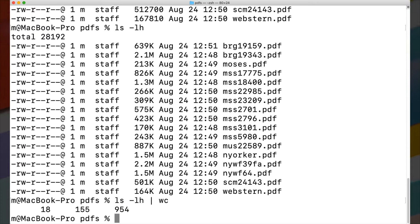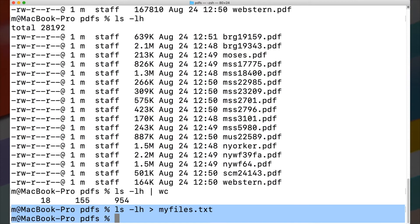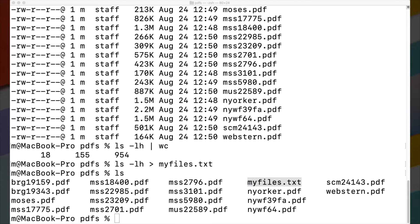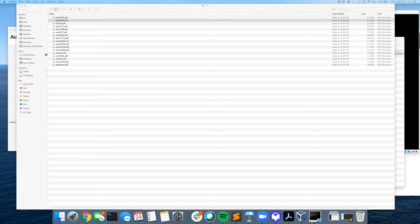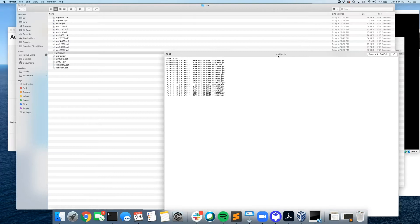Another operator we talked about is the greater-than sign. This doesn't pipe results to another command — it pipes them into a file. So I could say ls -lh > myfiles.txt. No results came to the screen, but if I type ls again, I'll see that a file called 'my files' is now there. If we went back to the GUI interface and opened that file, it would have the results of our ls output stored there.